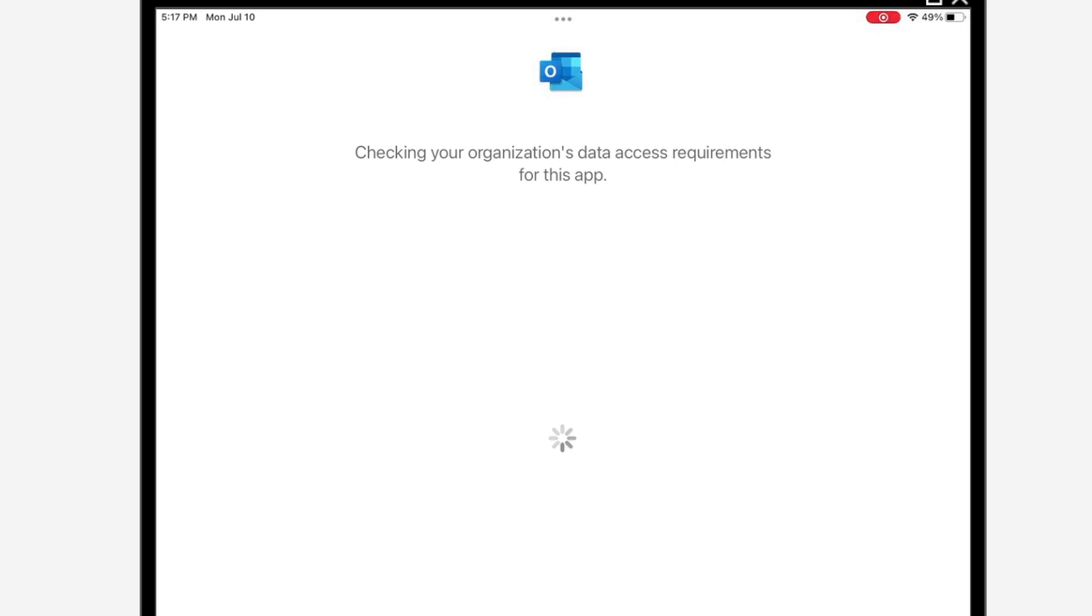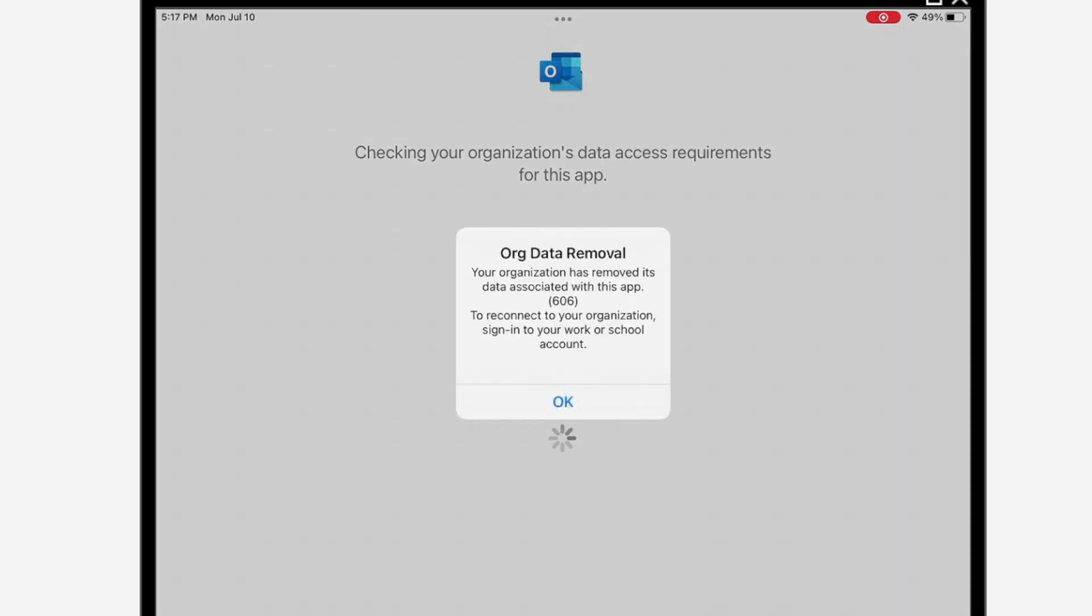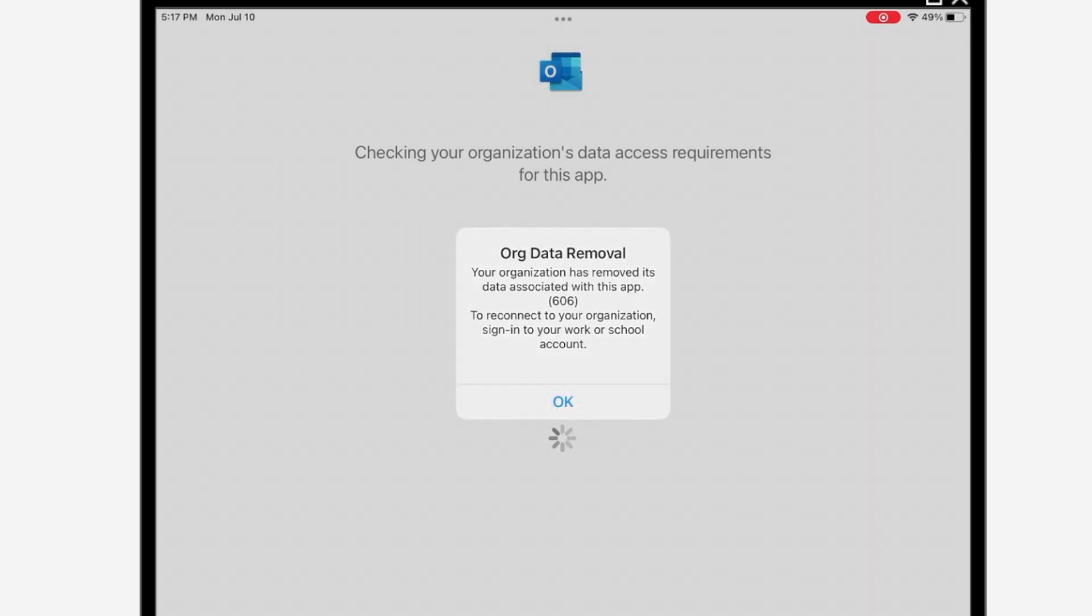As you can see, it's saying 'checking your organization data access requirement for this app.' And it's going to go ahead and delete it. 'Your organization has removed its data associated with this app.' And that's it.